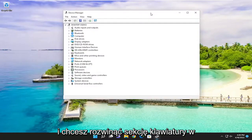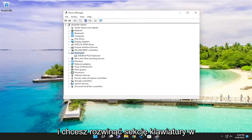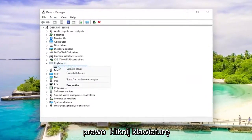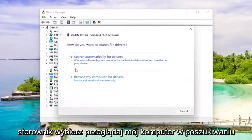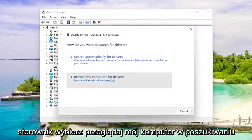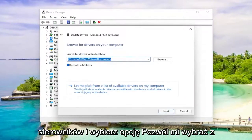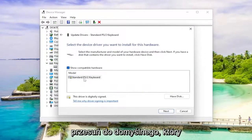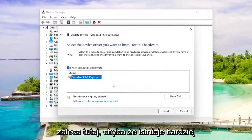And you want to expand the keyboard section. Right click on the keyboard listed under here and select update driver. Select browse my computer for drivers and select let me pick from a list of available drivers on my computer. Select the default one that it recommends here.